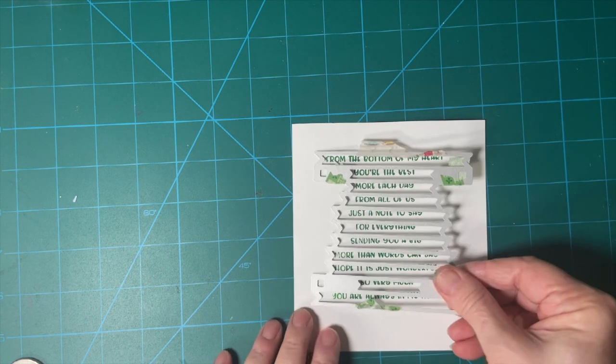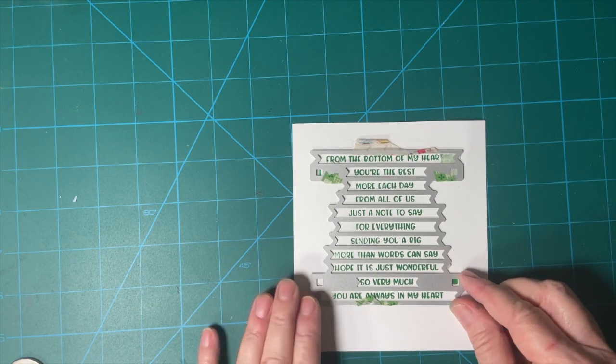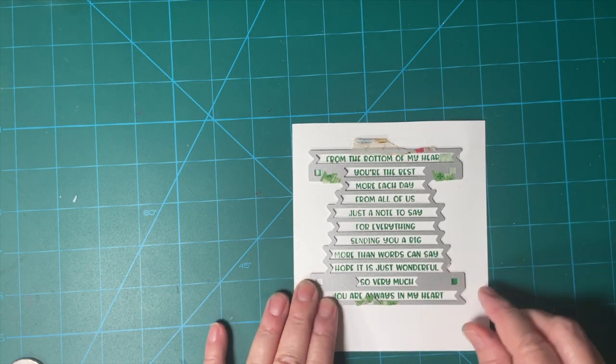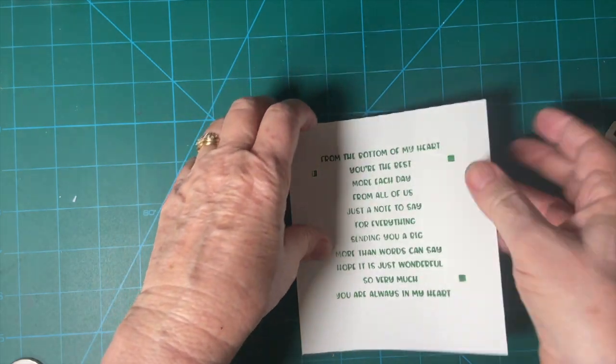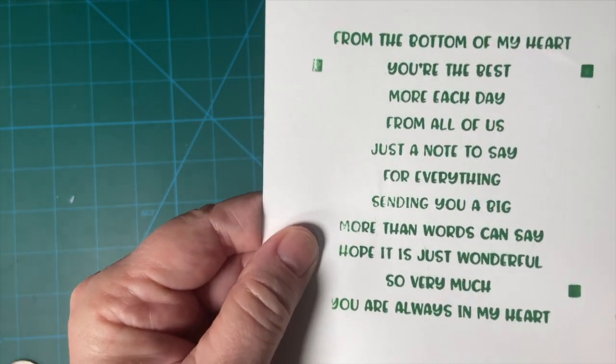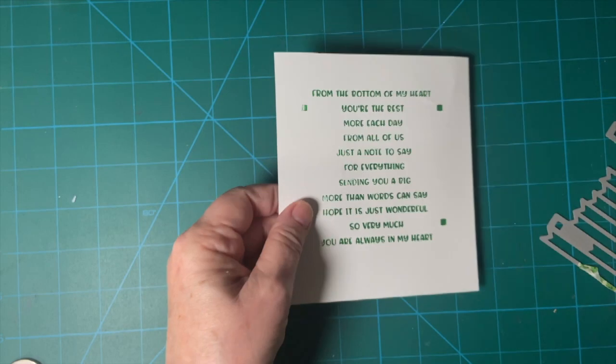I'm going to line this up just like that. We've got these little squares here to help us.